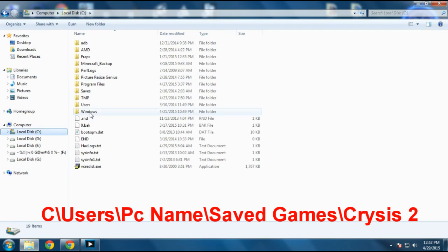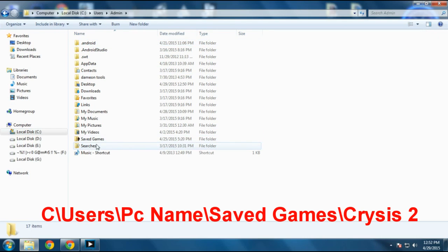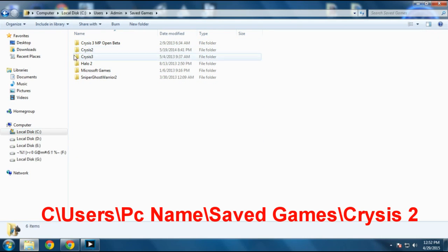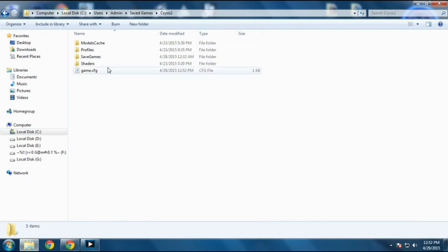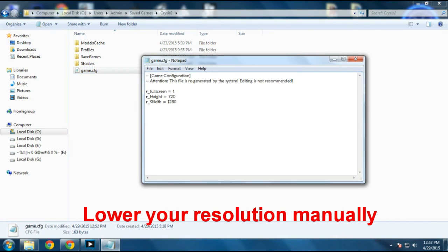Just open up your C drive, under Users, your PC name, and under Saved Games you will find a Crysis 2 folder. Just open that up. Under the Crysis 2 folder, open up the game.cfg file.